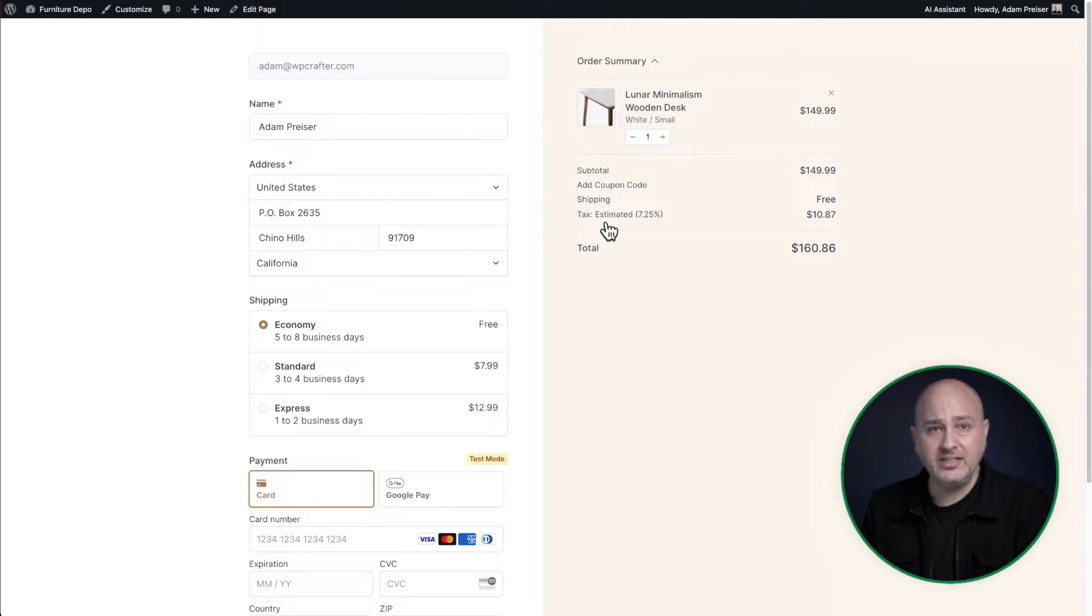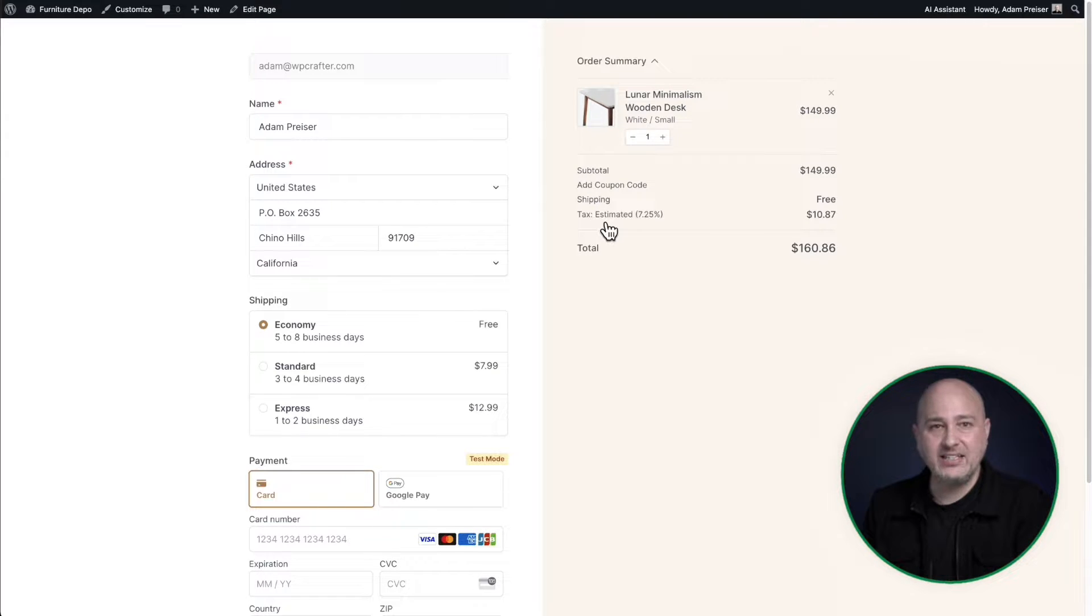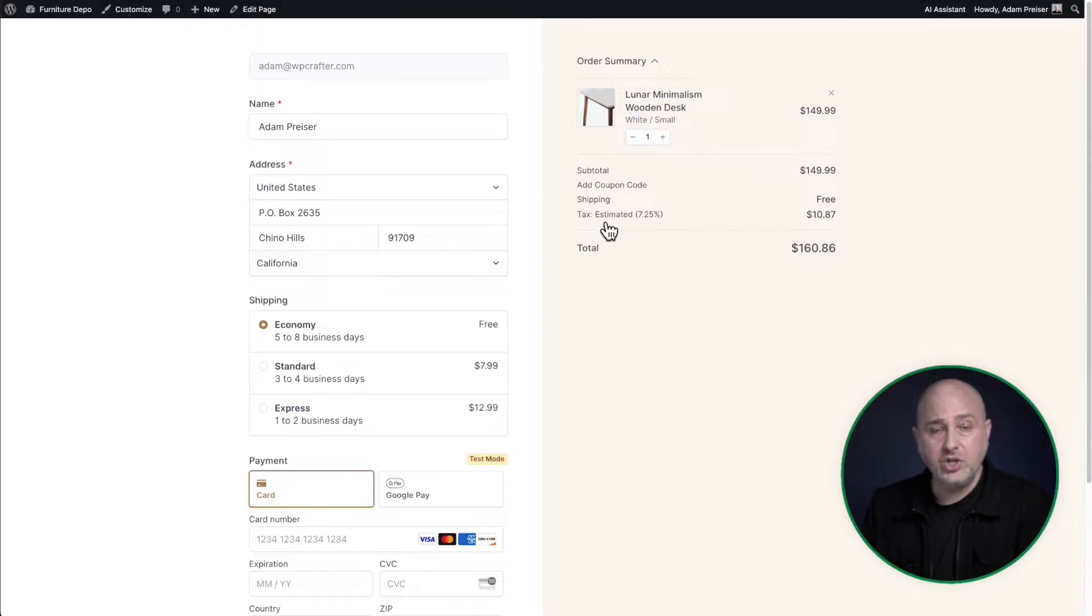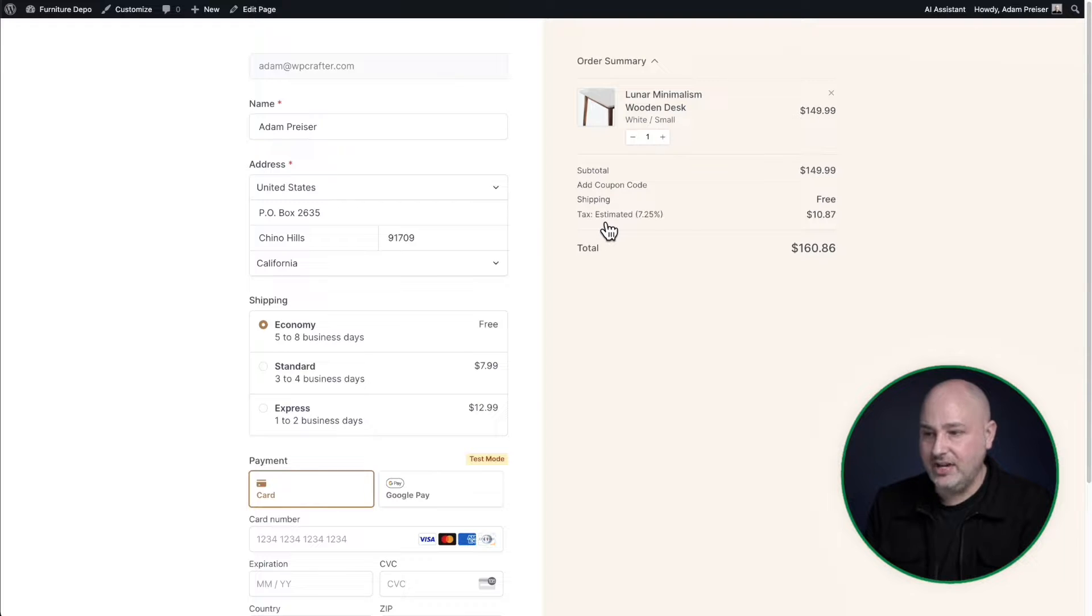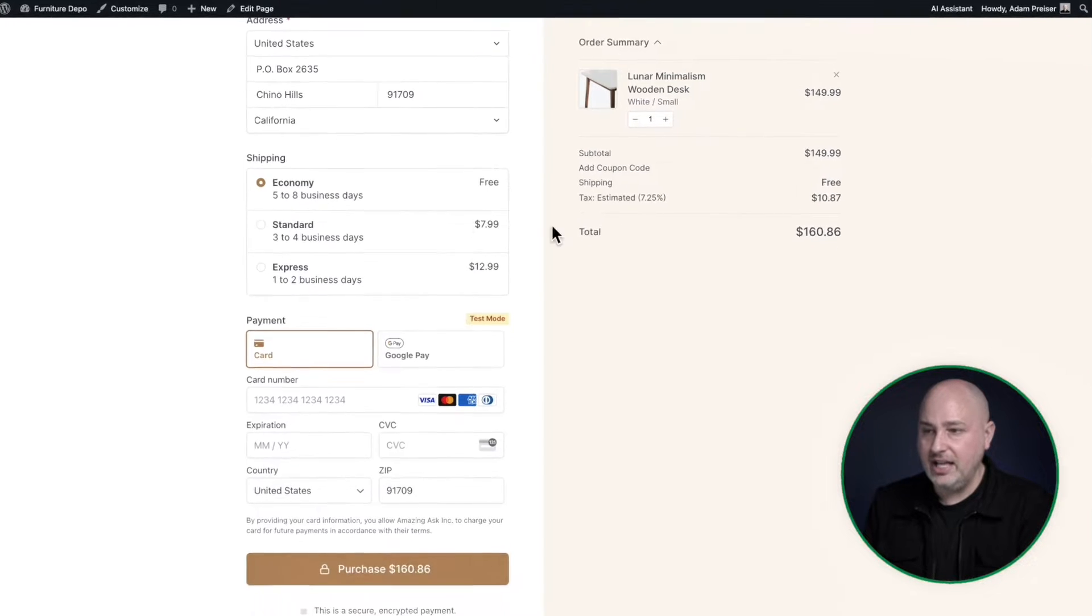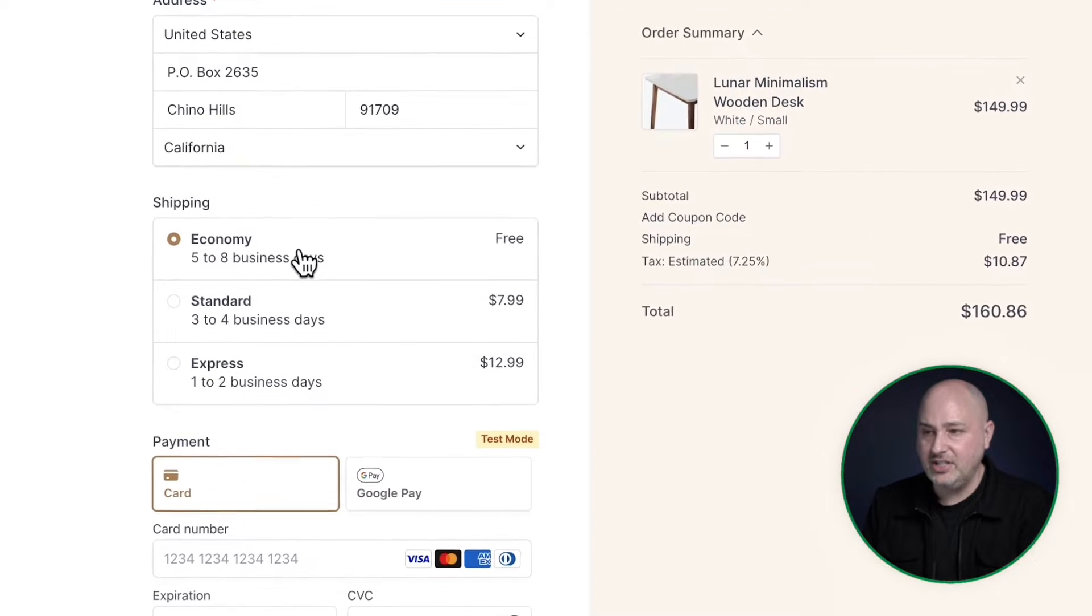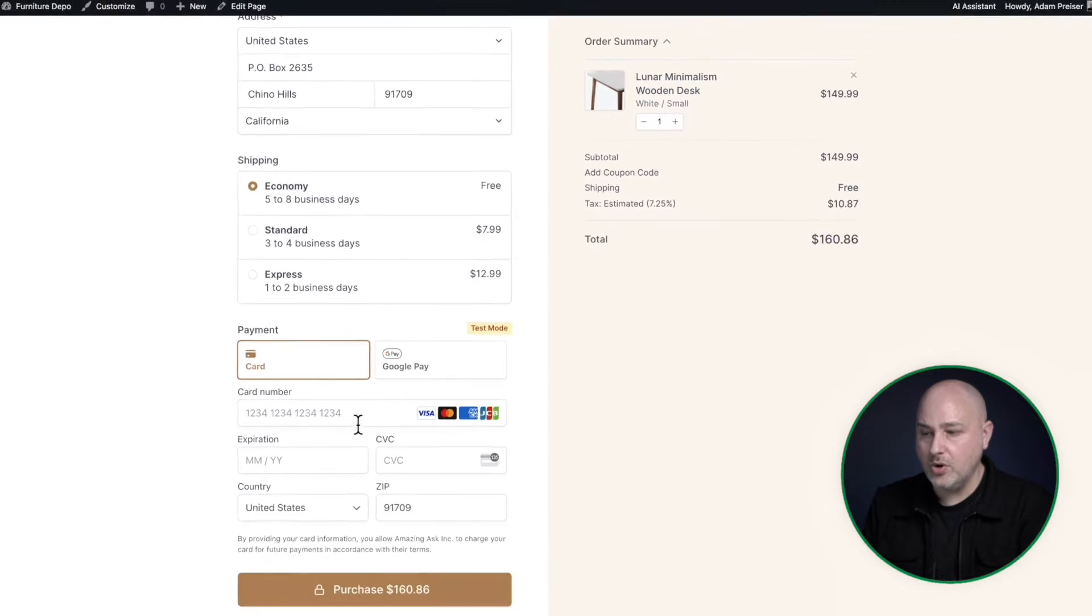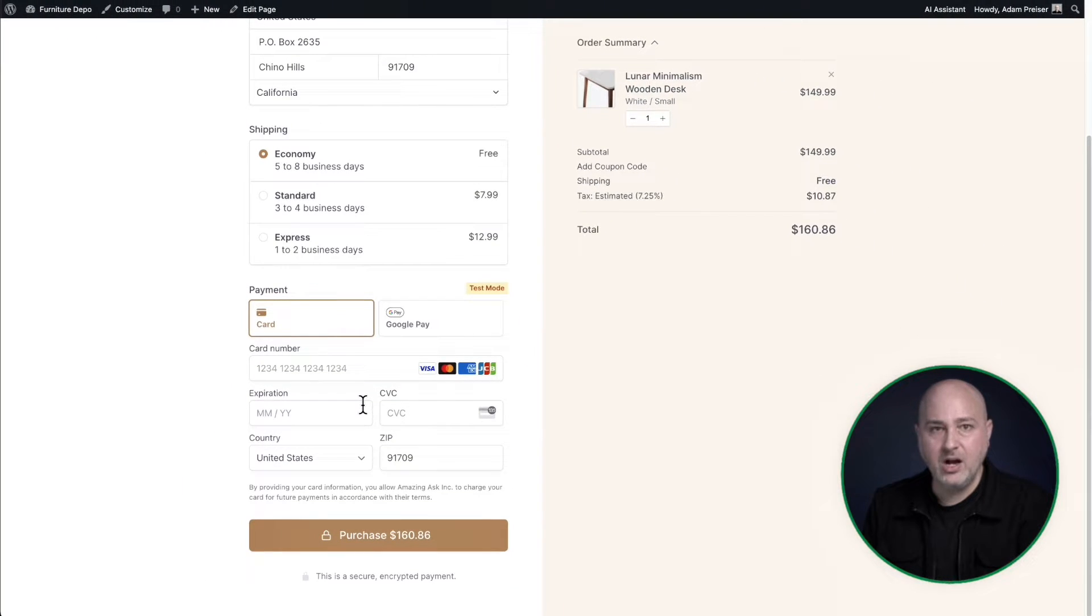There's also the ability to have manual tax overrides in the case where there's an odd product that needs to be taxed in a certain way. You can override these tax rates very easily. On the left, we have the different shipping options that I've created, and then of course, my payment options.